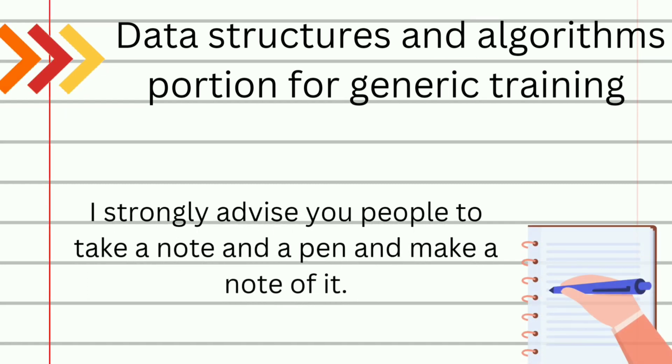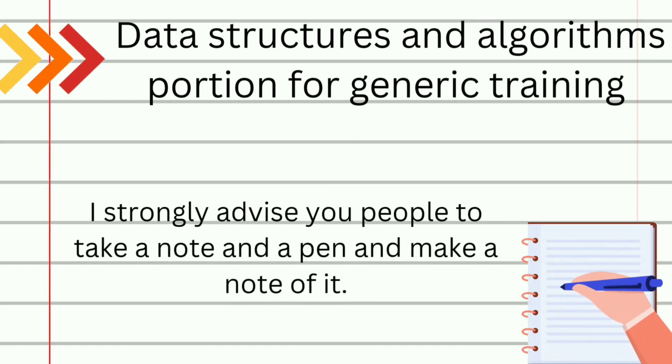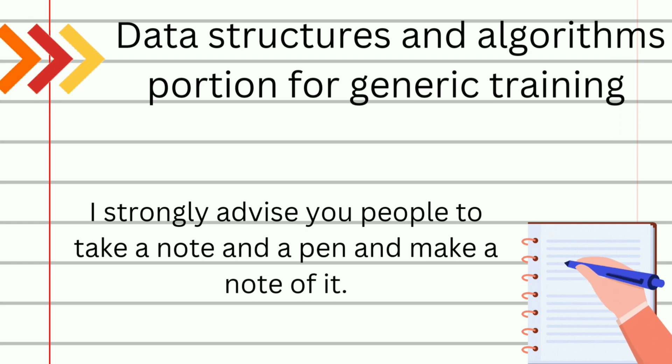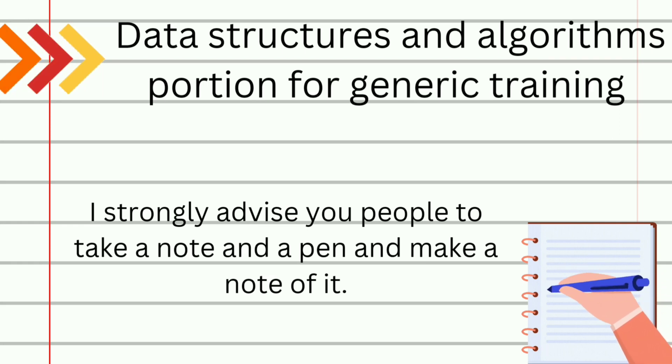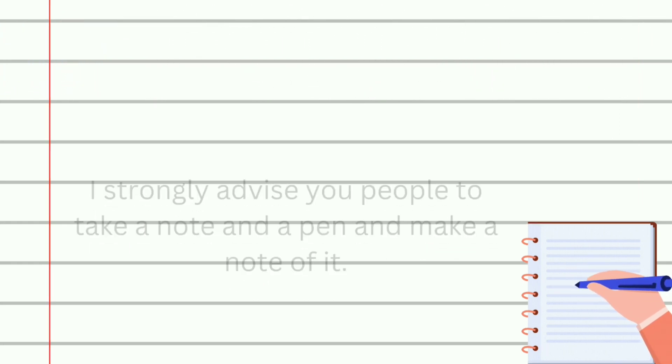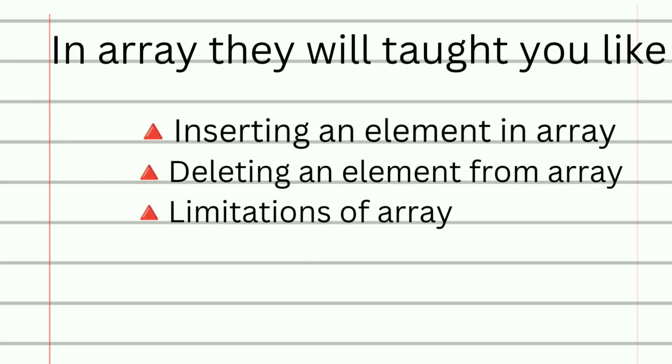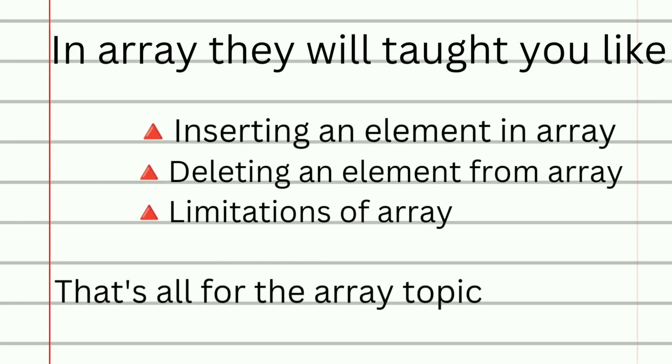As I said earlier, I have covered the syllabus of data structures and algorithms portion for generic training. I strongly advise you people to take a note and pen and make a note of it. At first, they will give brief introduction to data structures and they will teach you array topic in which they will cover inserting an element in array, deleting an element from array, and finally limitations of array.